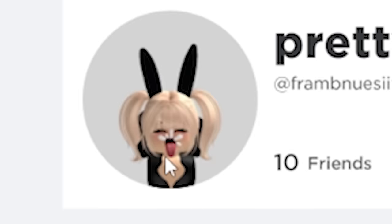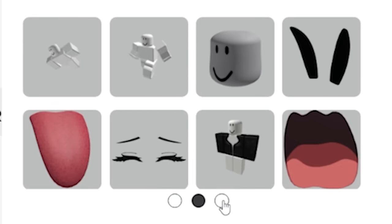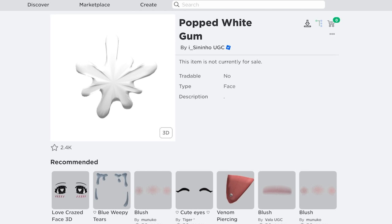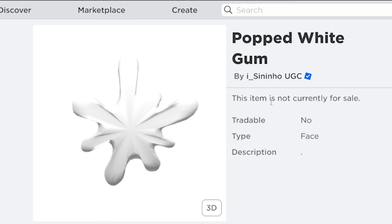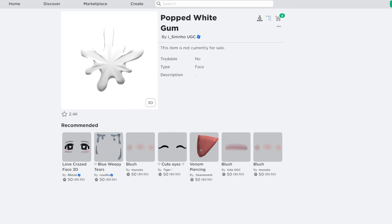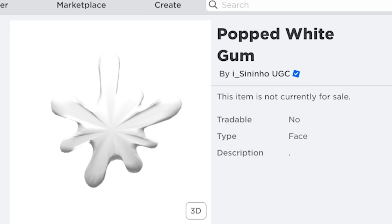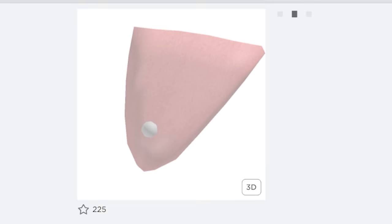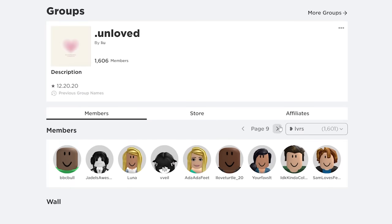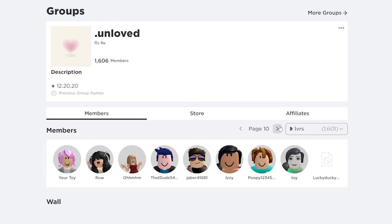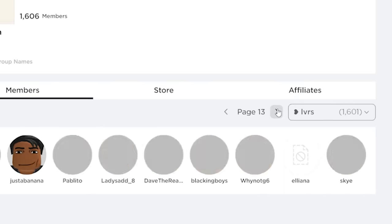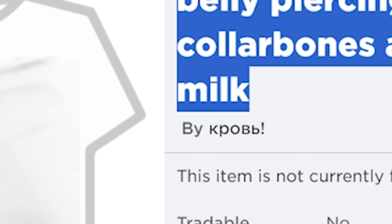This item is called a popped gum. Like really? Really? I see what you were going for. But at the same time, what the fuck were you thinking? Do you realize what this is going to be used for? People have used this for avatars like this so much that Roblox recommends that you pair it with the tongue accessory. A lot of these accounts use these shader shirts. Belly piercing, shading, collarbones, abs, ribs, milk.